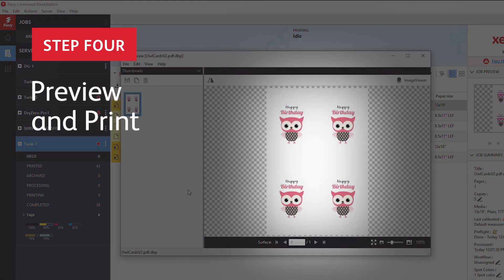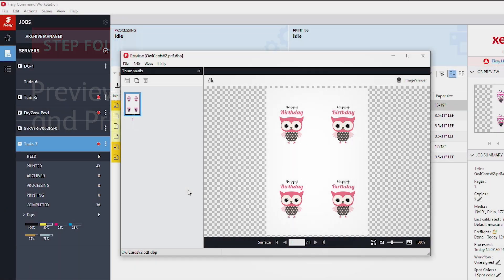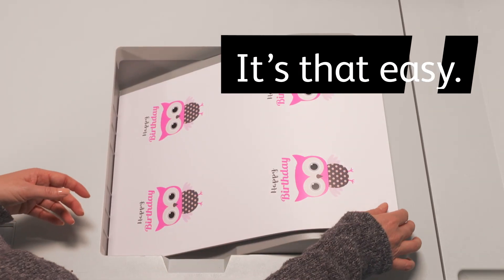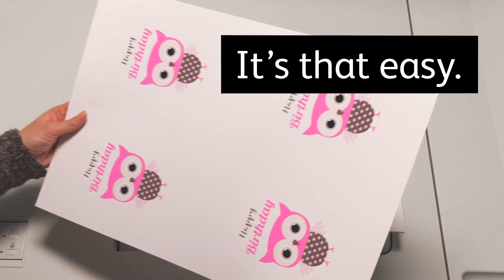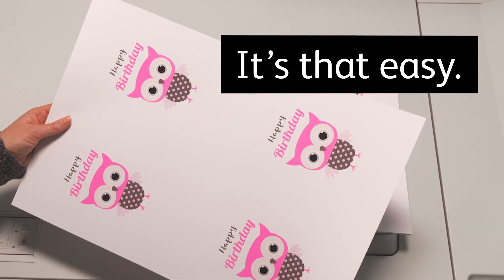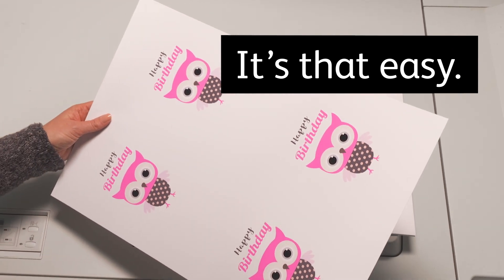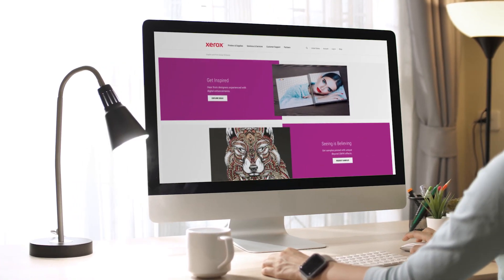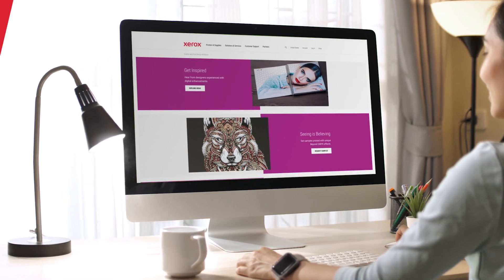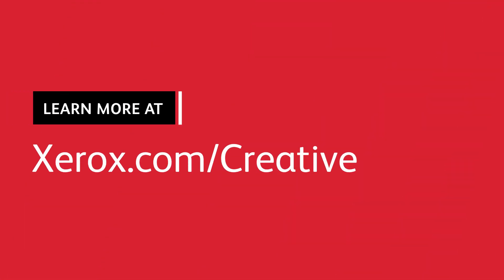It does, so you're ready to print. It's that easy to give any application a vibrant fluorescent pink glow. Get more pro tips online and go beyond CMYK with Xerox. Help define what's next for digital print.